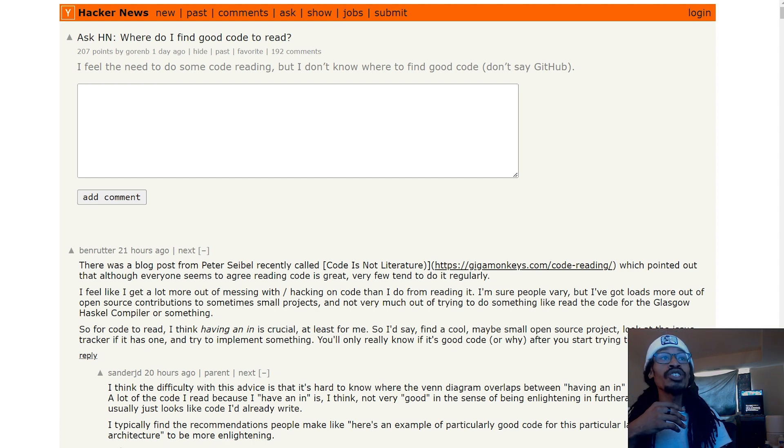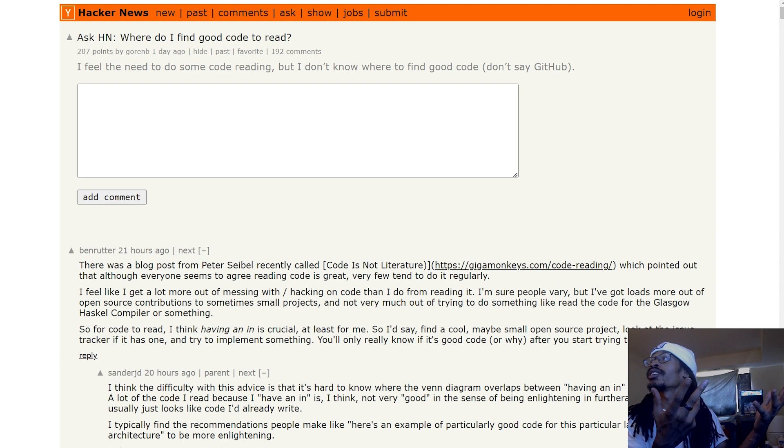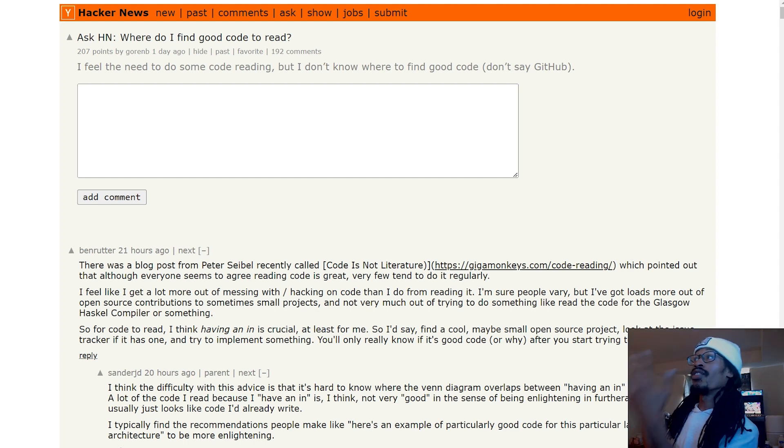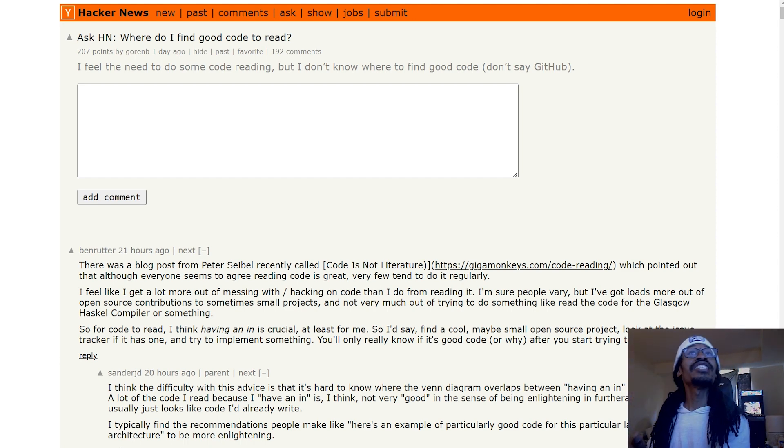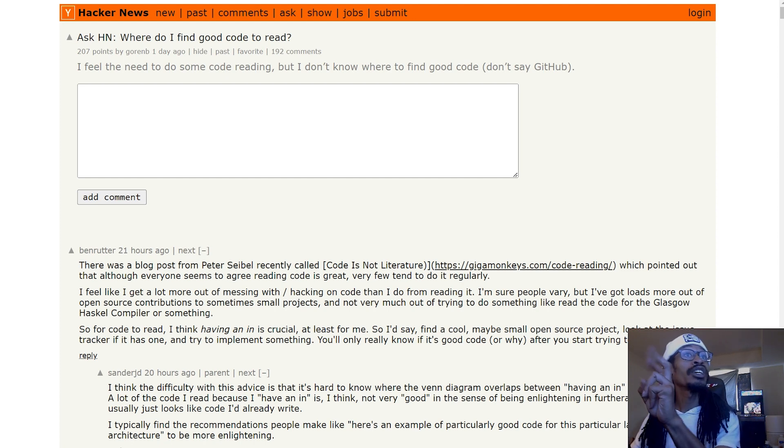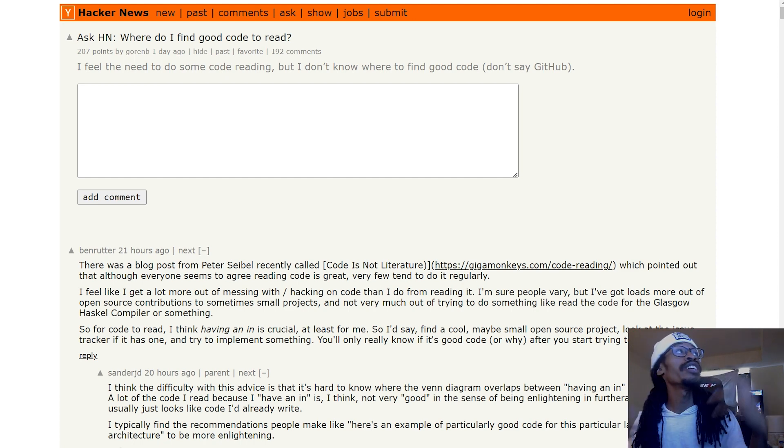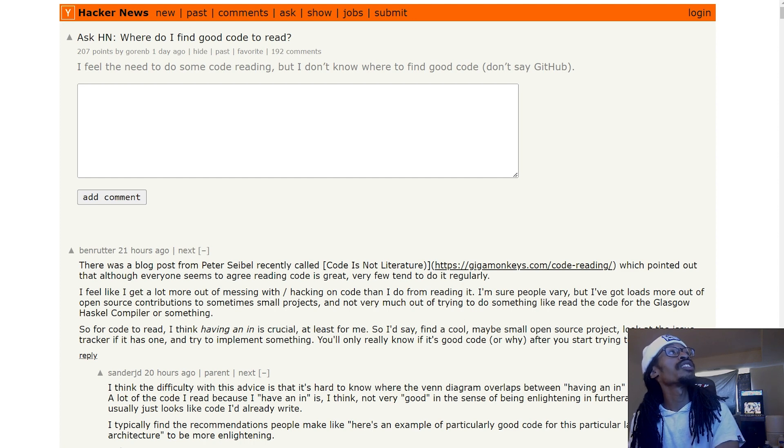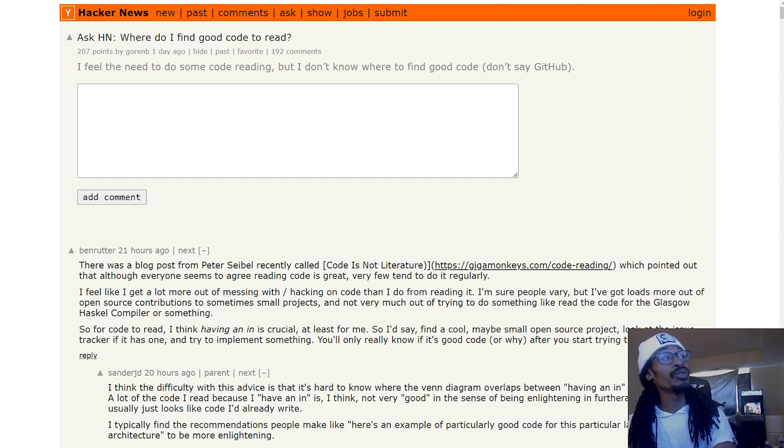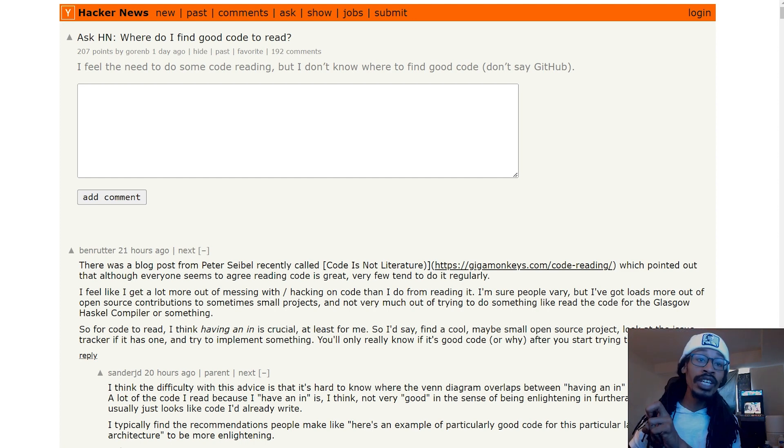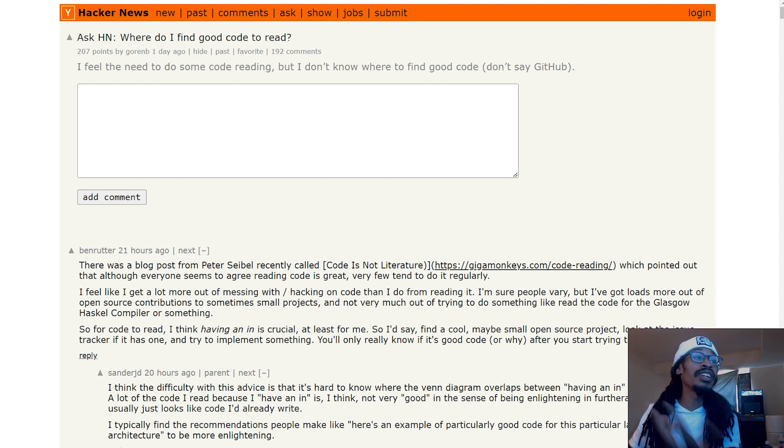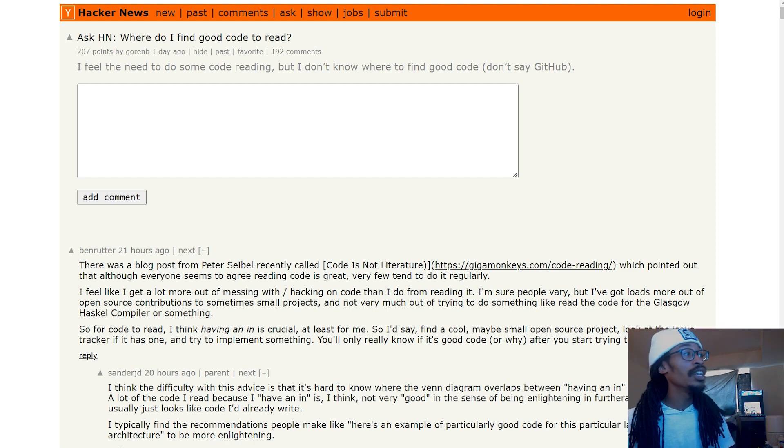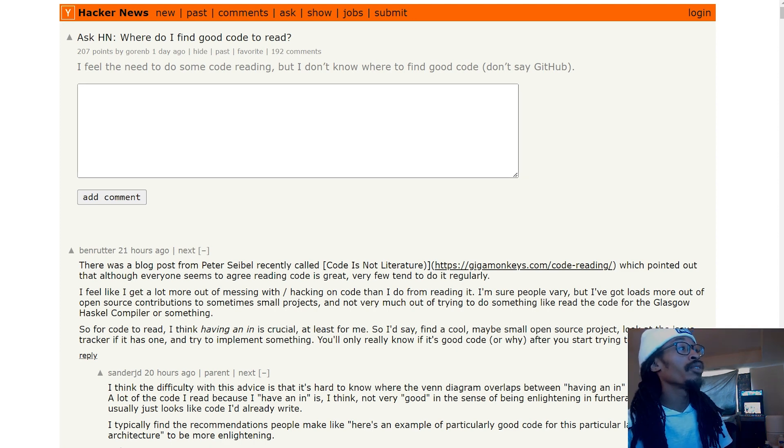The reason why is because I always come across articles like this. This is a blog post on Hacker News where the person titles it 'Where do I find good code to read?' He's looking for good code to read, and then the conversation basically turns into 'well, what do you mean by good code?'